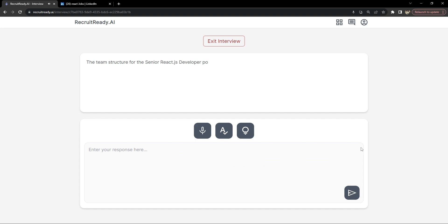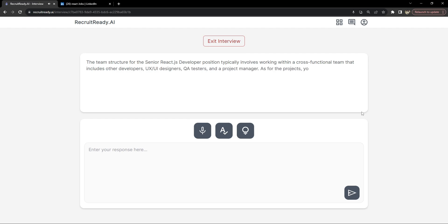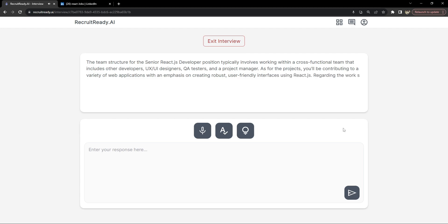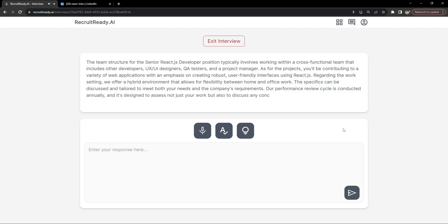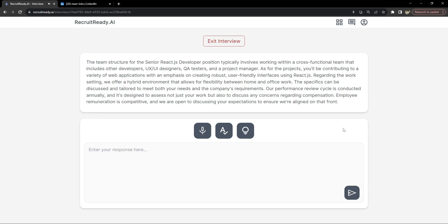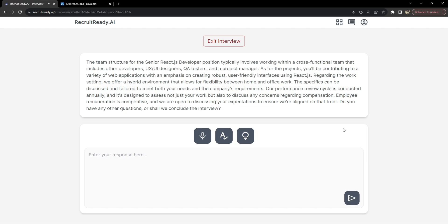The team structure for the senior React JS developer position typically involves working within a cross-functional team that includes other developers, UX/UI designers, QA testers, and a project manager. You'll be contributing to a variety of web applications with an emphasis on creating robust, user-friendly interfaces using React JS. We offer a hybrid environment that allows for flexibility between home and office work, with specifics tailored to meet both your needs and the company's requirements. Our performance review cycle is conducted annually and is designed to assess your work and discuss compensation concerns. Employee remuneration is competitive and we are open to discussing your expectations. Do you have any other questions, or shall we conclude the interview?